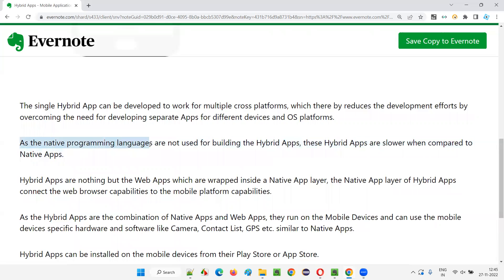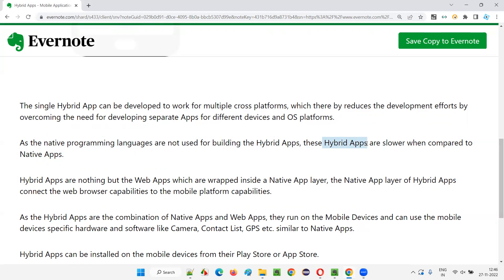Unlike native mobile applications, which use native languages specific to each device, hybrid apps don't use that approach. Hence hybrid apps will definitely be slower when compared to native apps. Native apps are faster because they are developed using the native programming language specific to the device and OS platform. In the case of hybrid apps, the common technologies being used may not be as interactive or communicative with the device compared to native — hence hybrid apps are a bit slower.